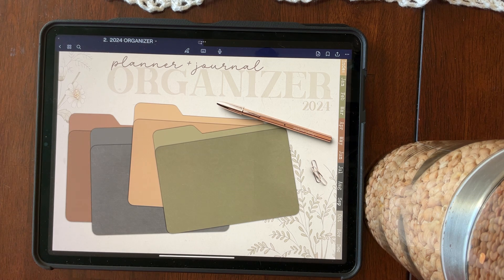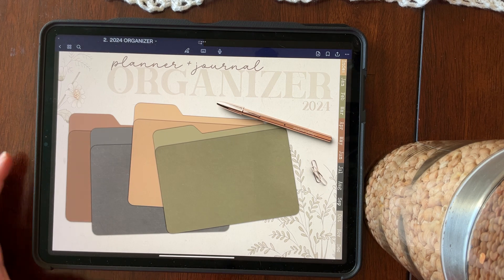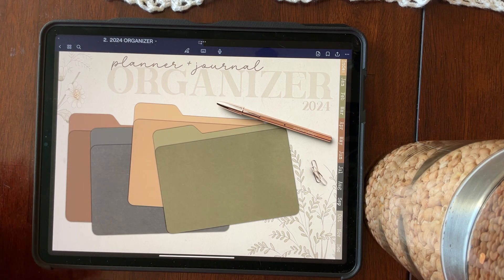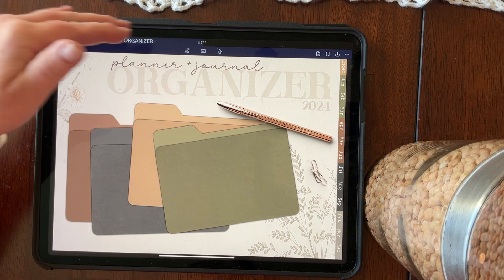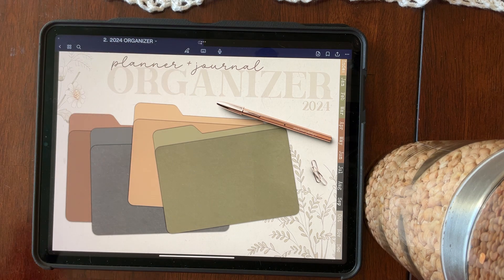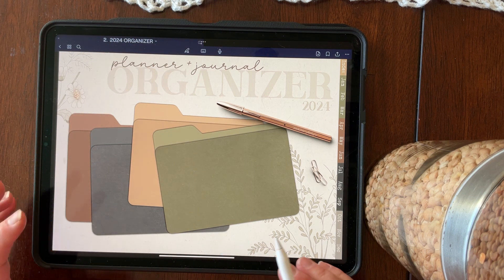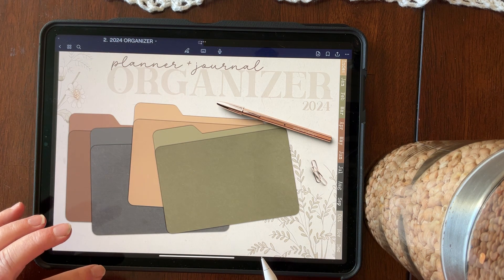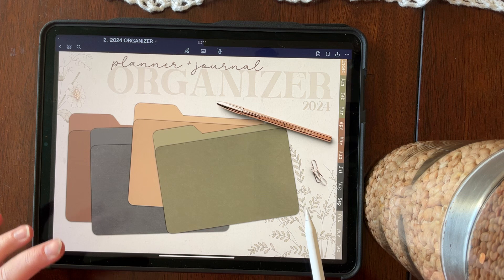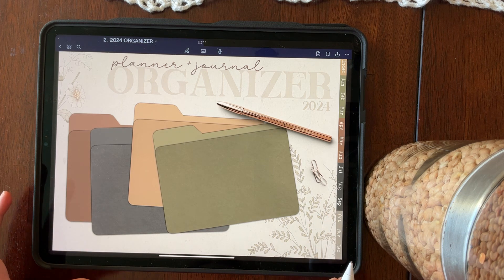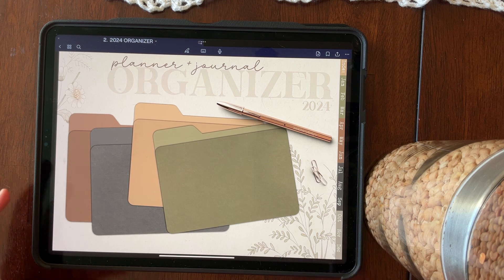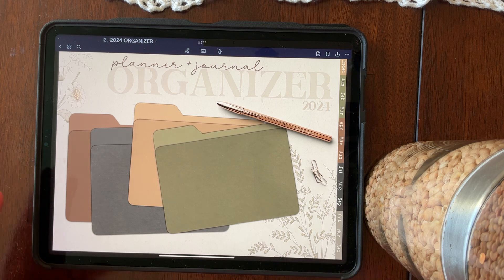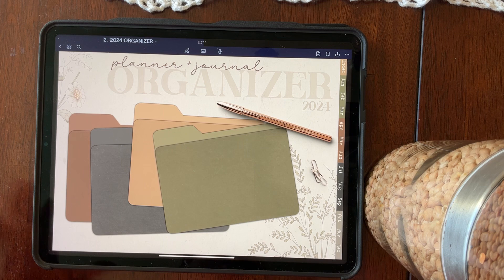So today we're going to show you in GoodNotes 6 how you can become more organized in your planner and journal organizer for 2024. This organizer is completely hyperlinked so you can navigate to wherever you want quite easily. But in GoodNotes 6, there's a few tips and techniques that will allow you to go even quicker between your pages to wherever you want to get to.